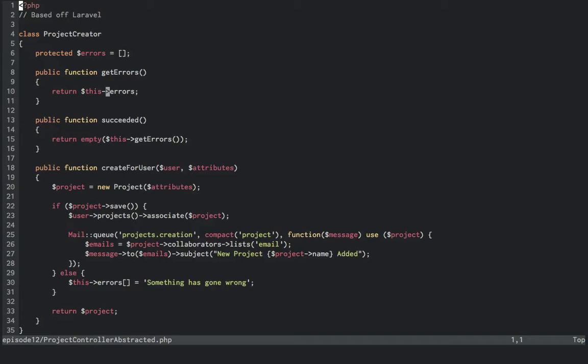It has a succeeded method that'll tell us whether the project succeeded in being created. Then we have a create for user method that accepts a user and an attributes array.